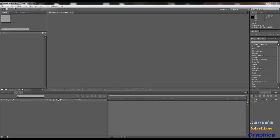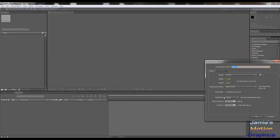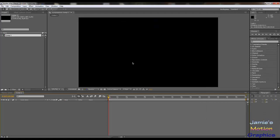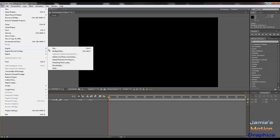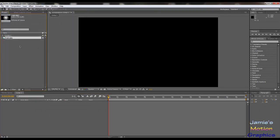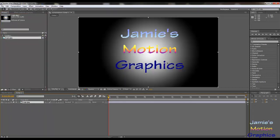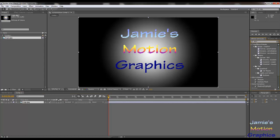So here we are in After Effects. We are going to start as usual with a new composition. This is going to be your background layer, so it's black — you can also choose something else, but I'm going to just go with black. I made it 1280x720 because the file I'm importing is going to be that same size. I made a quick logo just to show you the effect. It's very basic, and we're going to put a shatter filter on it.